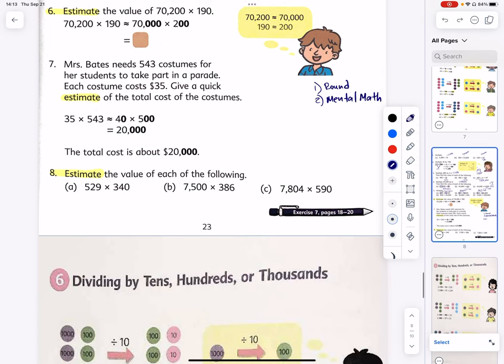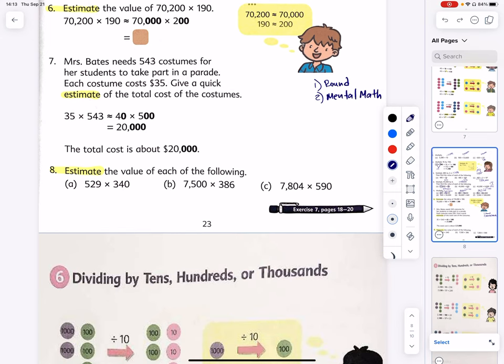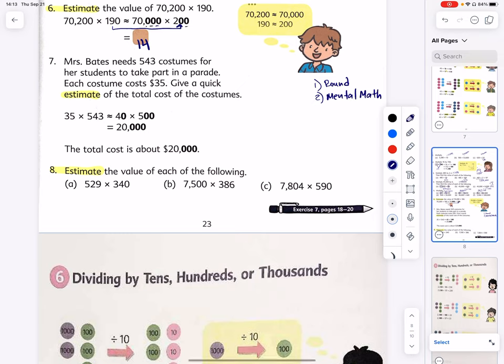Round numbers are the ones that end in one or more zeros — we talked about them in previous lessons. Estimate the value of 70,200 times 190. Notice 190 is very close to 200. Seven times 2 is 14, followed by five zeros — one, two, three, four, five — giving us one million four hundred thousand.